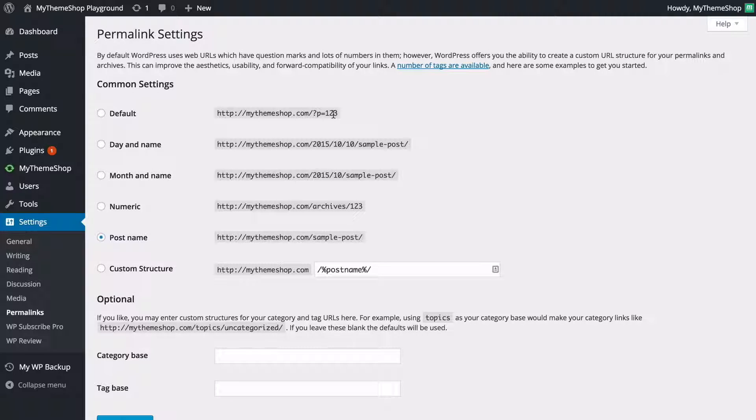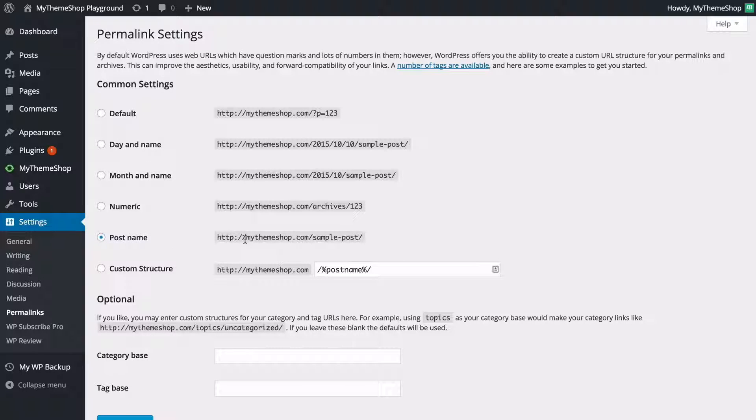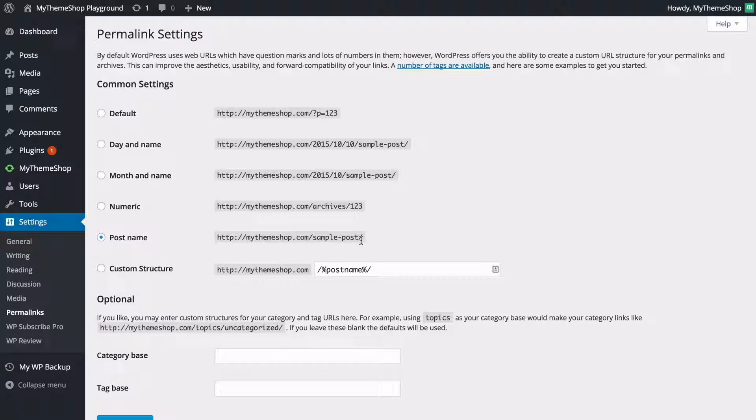Most people in fact are going to want to use a post name structure which is going to have your URL so mythemeshop.com forward slash and then the title of the post so sample post for example.